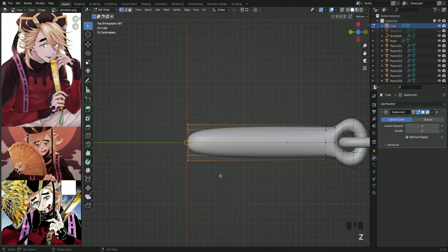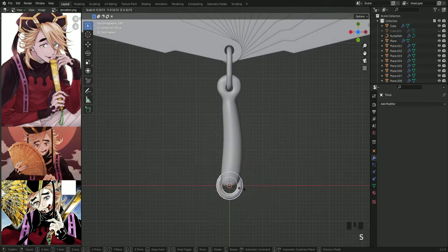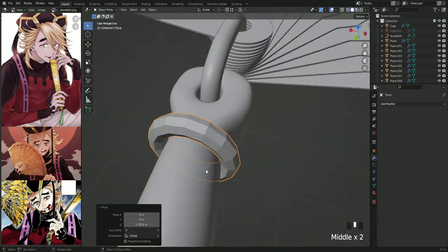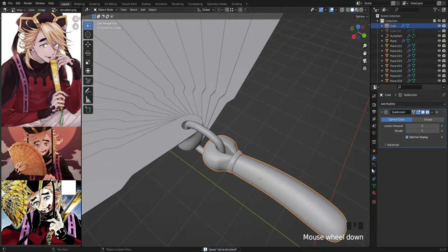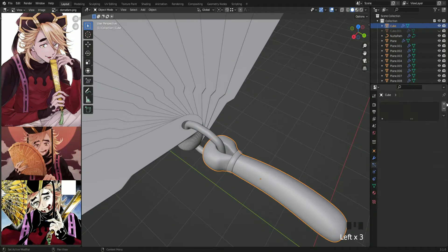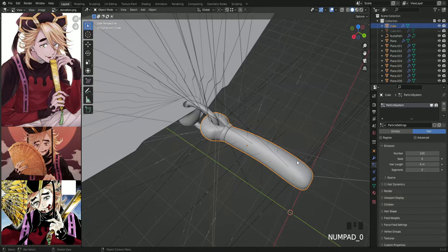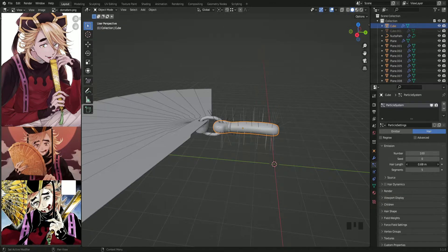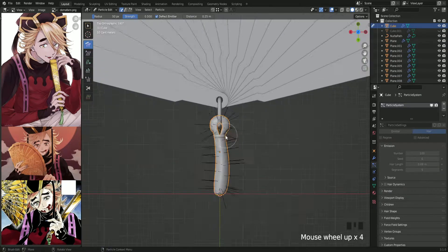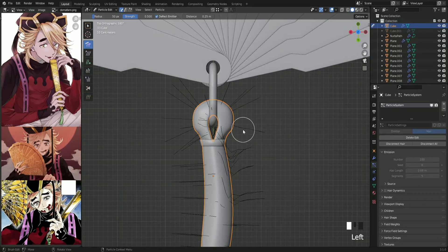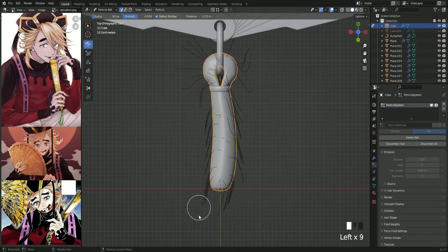Before we do that, let's add a torus — it's going to act as the string holder. Then add a particle effect, choose Hair, lower the length, and change the amount, because it's easier to give it a cool haircut. Enter the particle edit — you can go Ctrl+Tab and press number one — and comb the hair the way you want.